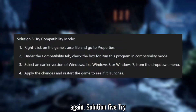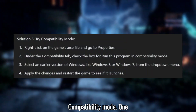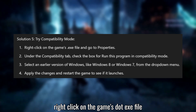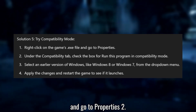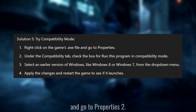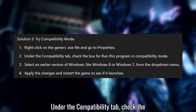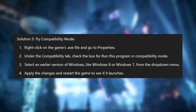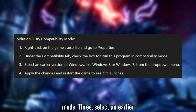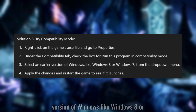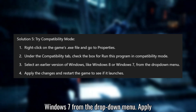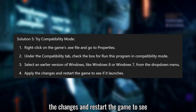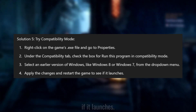Solution 5: Try Compatibility Mode. Right-click on the game's .exe file and go to Properties. Under the Compatibility tab, check the box for Run this program in Compatibility Mode. Select an earlier version of Windows, like Windows 8 or Windows 7, from the drop-down menu. Apply the changes and restart the game to see if it launches.